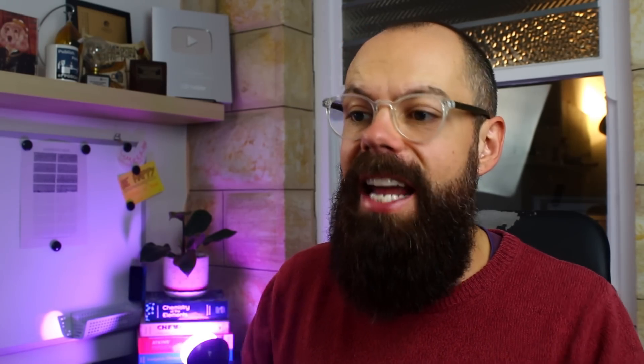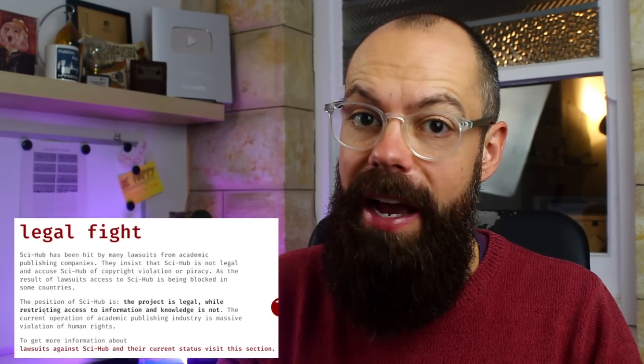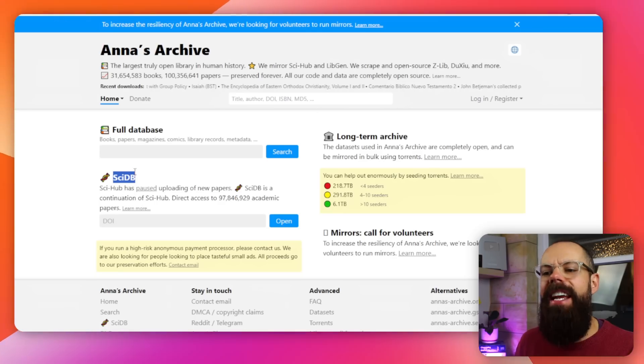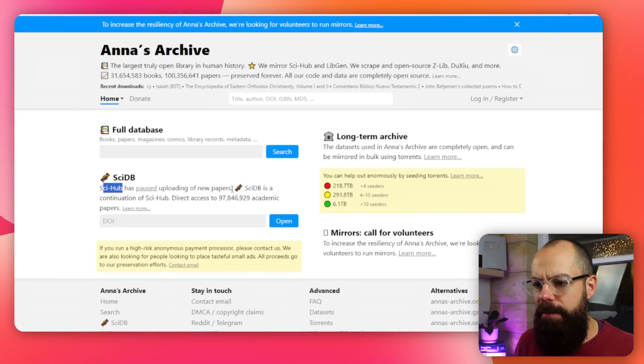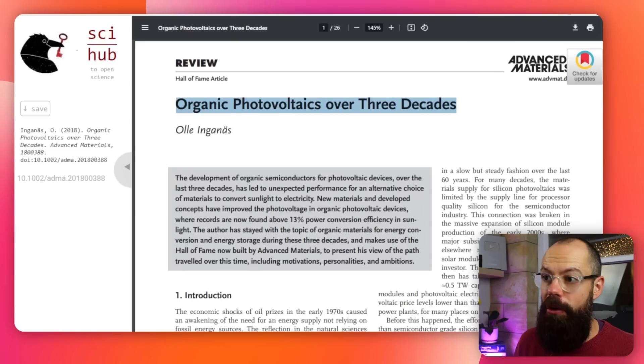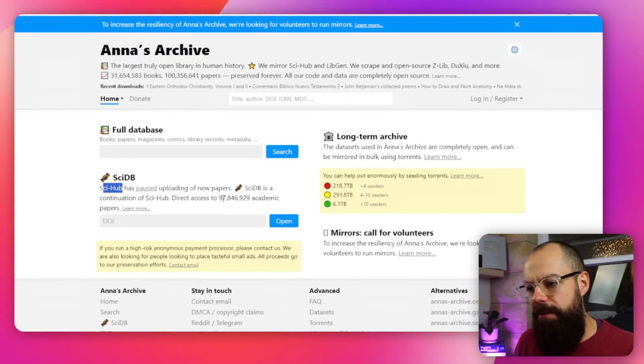You can use other options, which we'll talk about now. Those are the steps to find research articles for free, but there are a few other ones you need to know about. Another tool you should consider is annasarchive.org, which includes the SciDatabase. Sci-Hub has paused uploading of new papers, so while Sci-Hub has access to 88 million papers, Anna's Archive has 97 million papers. So for newer papers, I would consider going to Anna's Archive first rather than Sci-Hub.